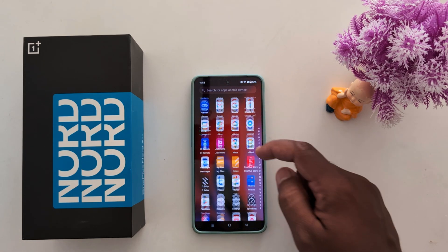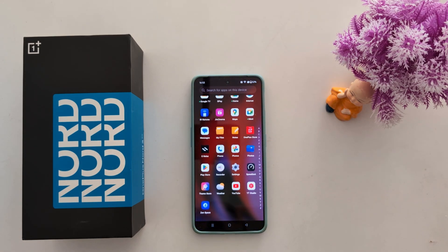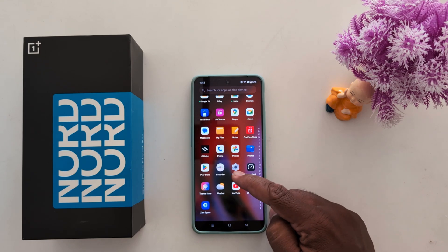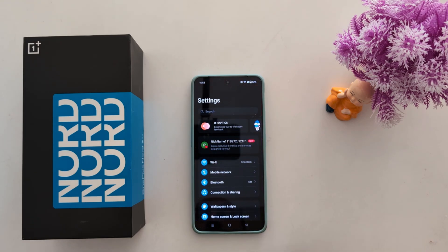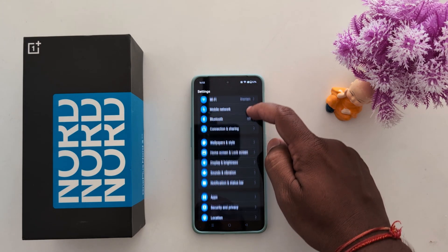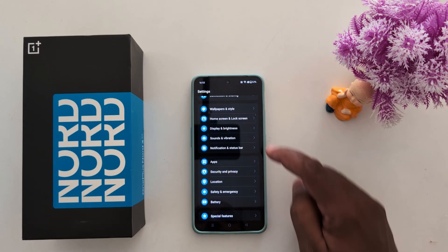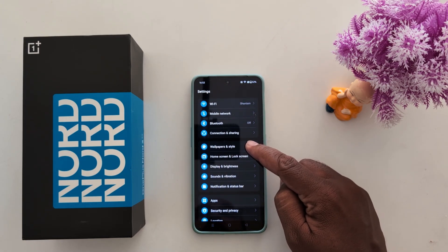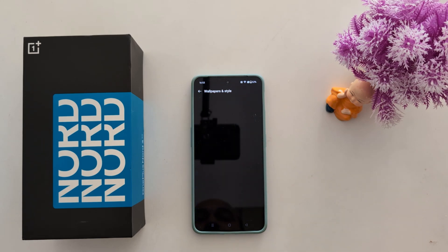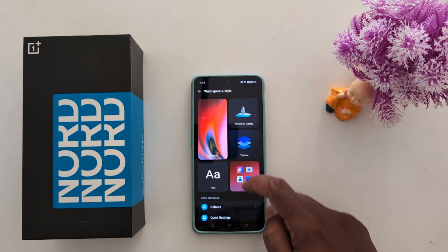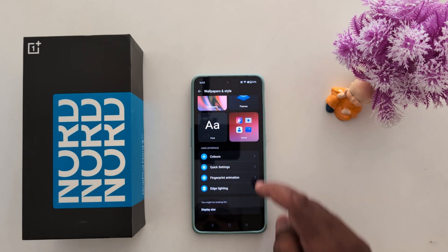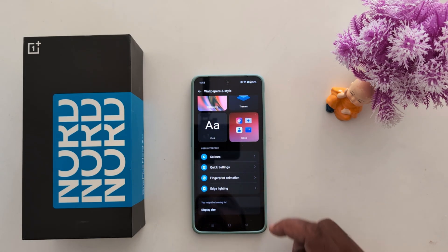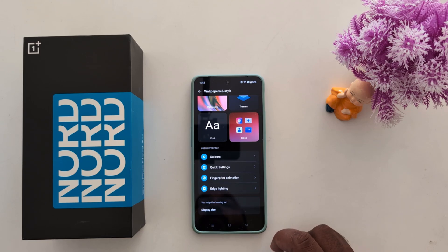Open the Air Prover on your device. Tap the Settings app. Tap on Wallpaper and Style. Here you can see the Edge Lighting option in the user interface section.